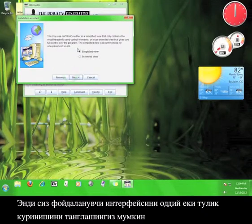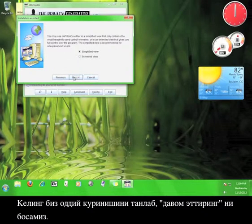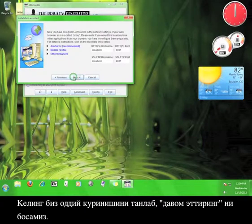Now you get to choose whether you want a simple view for the user interface, or the extended view. Let's stick with the simplified view for now, and click Next.